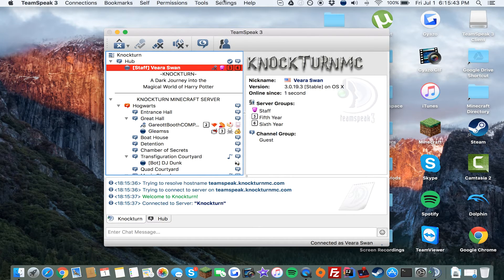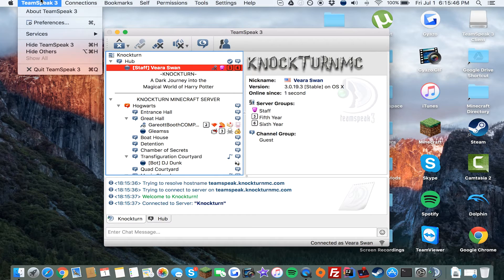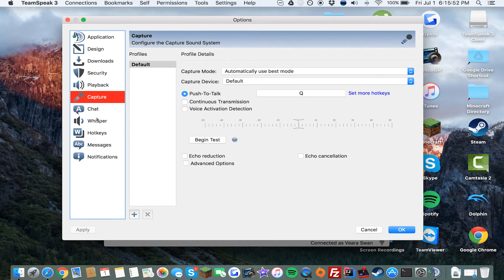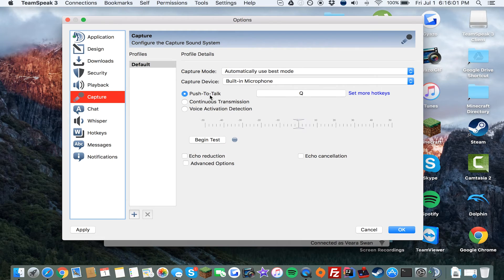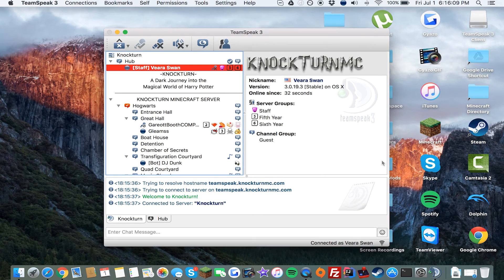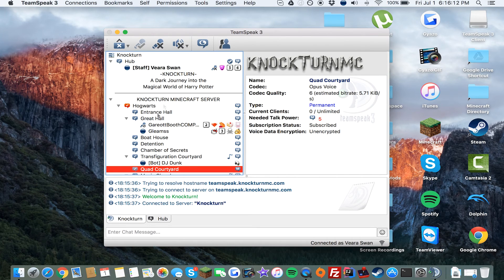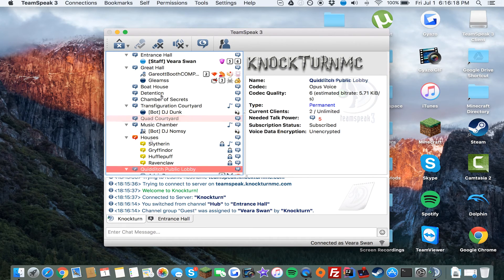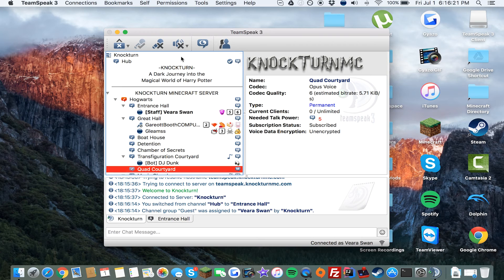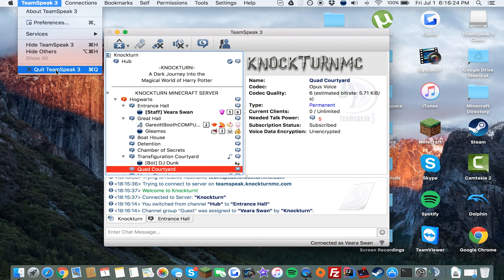To set up your microphone on Mac, go to Preferences or press Command+Comma, and you'll get the settings menu. Press Capture, then select your capture device — mine is the built-in microphone. You can choose push to talk, continuous transmission, or voice activation detection. I'll choose push to talk. Press OK and that's it. Once you're in a channel, start talking — when the indicator turns blue, you can see that you're transmitting.